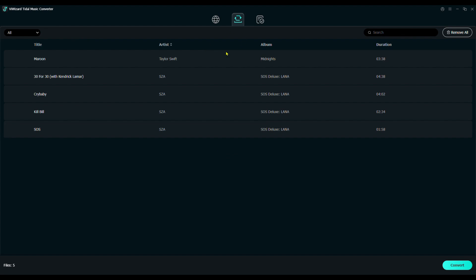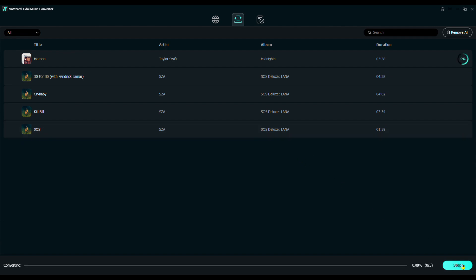Before converting, double-check your list. If everything looks good, hit Convert, and BuyWizard will start downloading and converting your Tidal music.